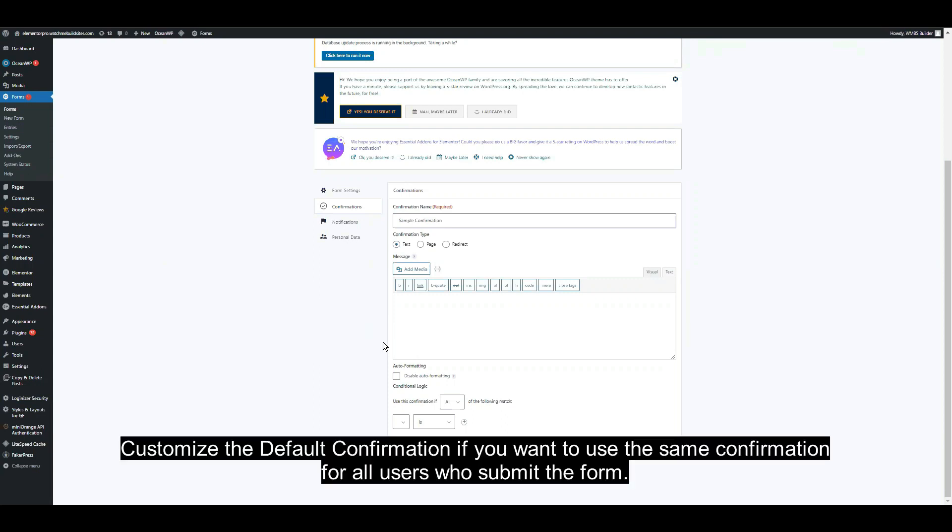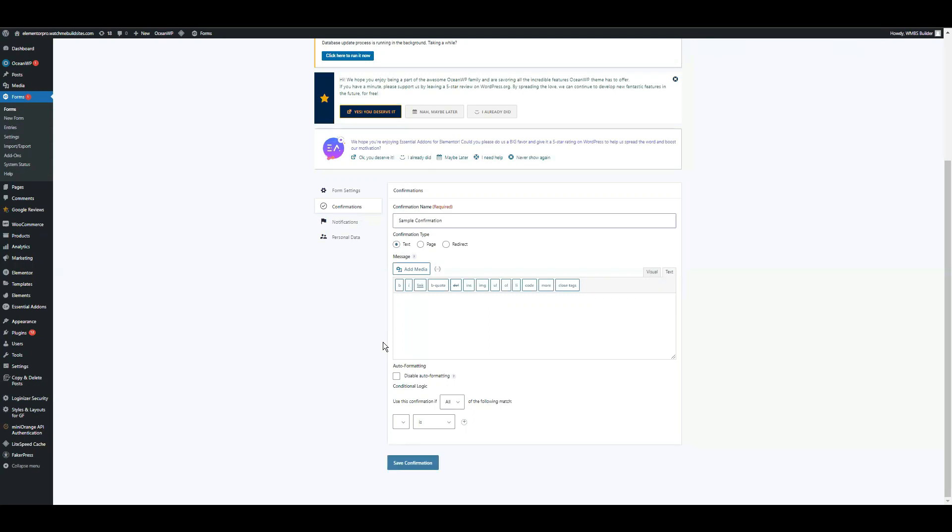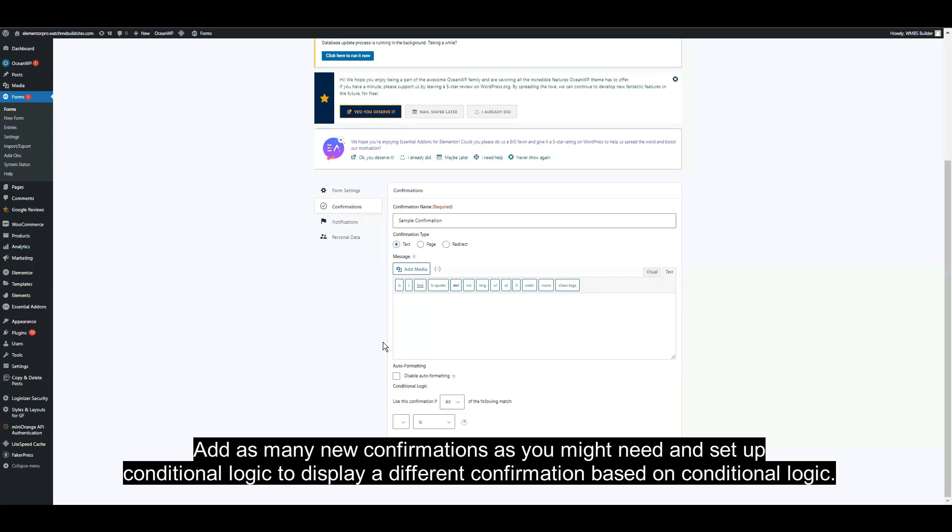Customize the default confirmation if you want to use the same confirmation for all users who submit the form. Add as many new confirmations as you might need and set up conditional logic to display a different confirmation based on conditional logic.